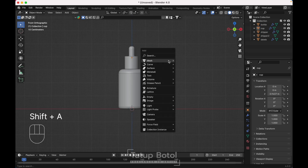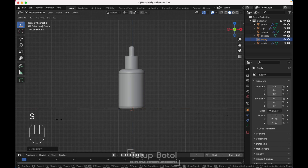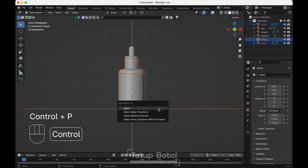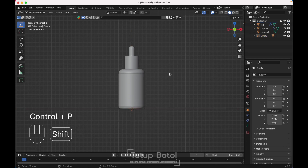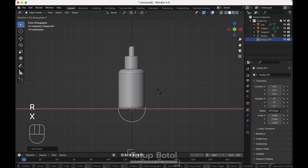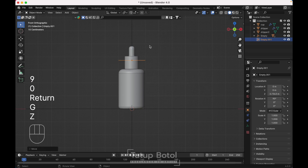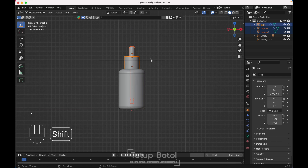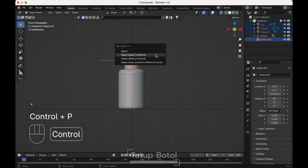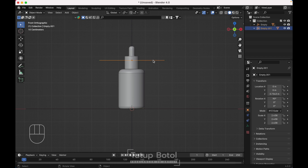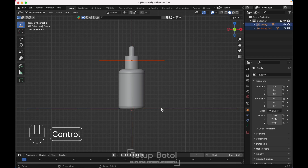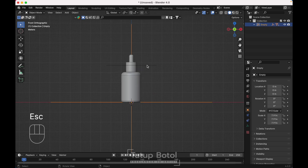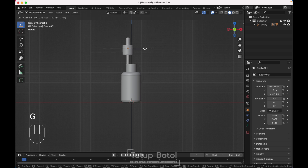Next, press Shift+A, add an empty — plain axis. Press S to scale it, then select this bottle and the label. Select your empty, press Ctrl+P, object to transform. Press Shift+A again, add a circle, press R X 90 degrees, press G Z to move it up here, S to scale it. Select these objects and select your empty last. Press Ctrl+P, object to transform. Now if we move this empty it will move the whole bottle, but if we move the other empty only the dripper will move.